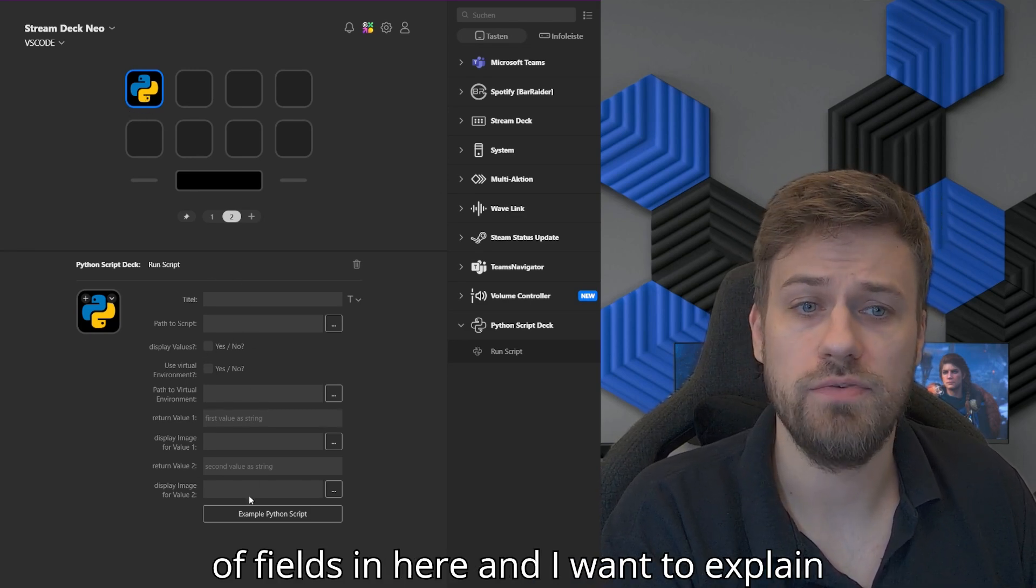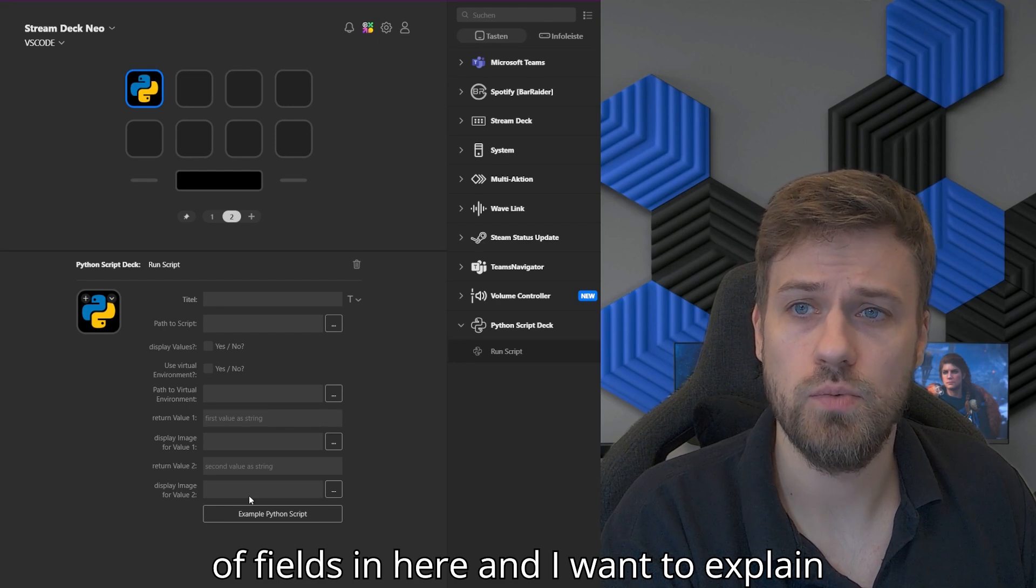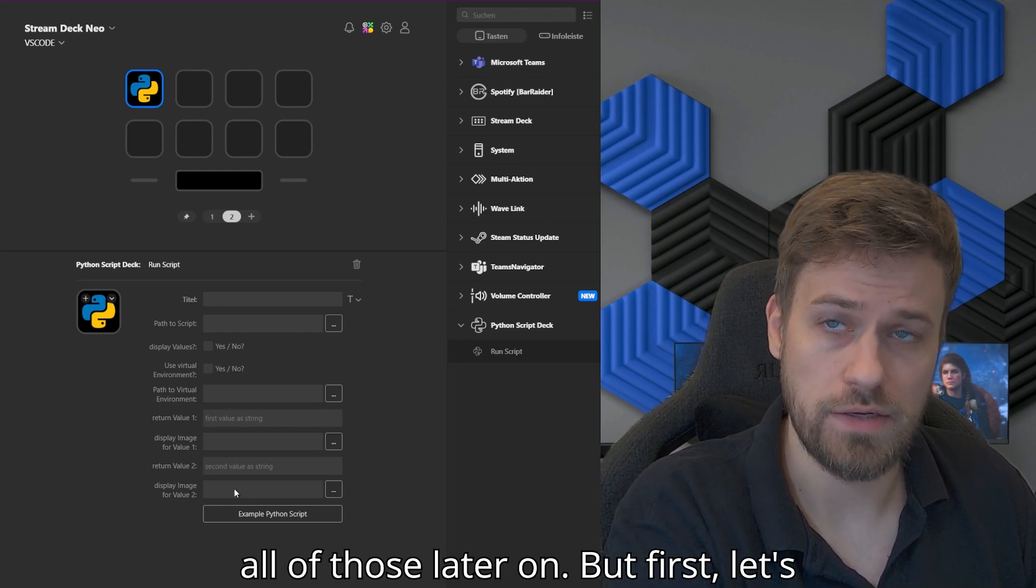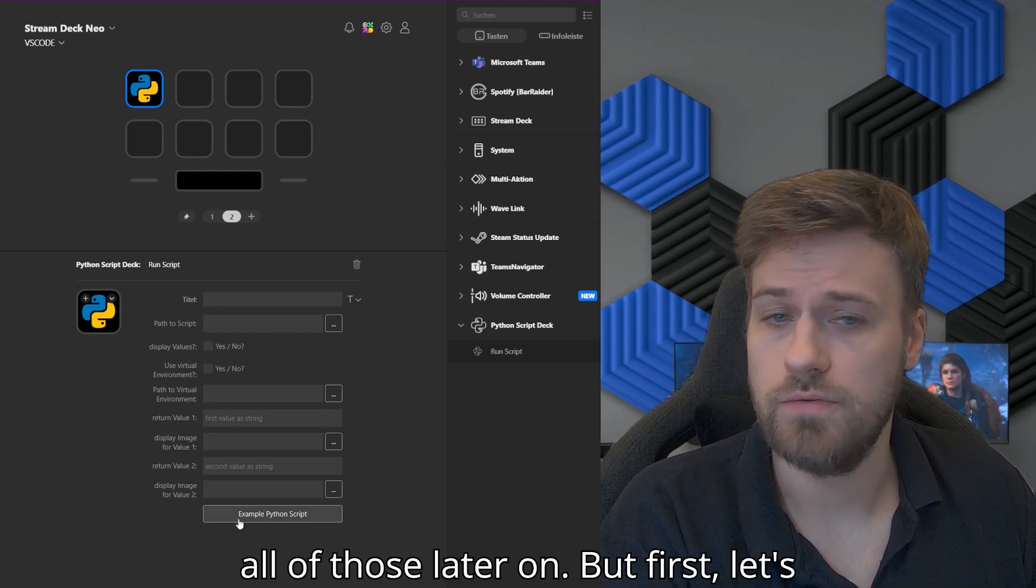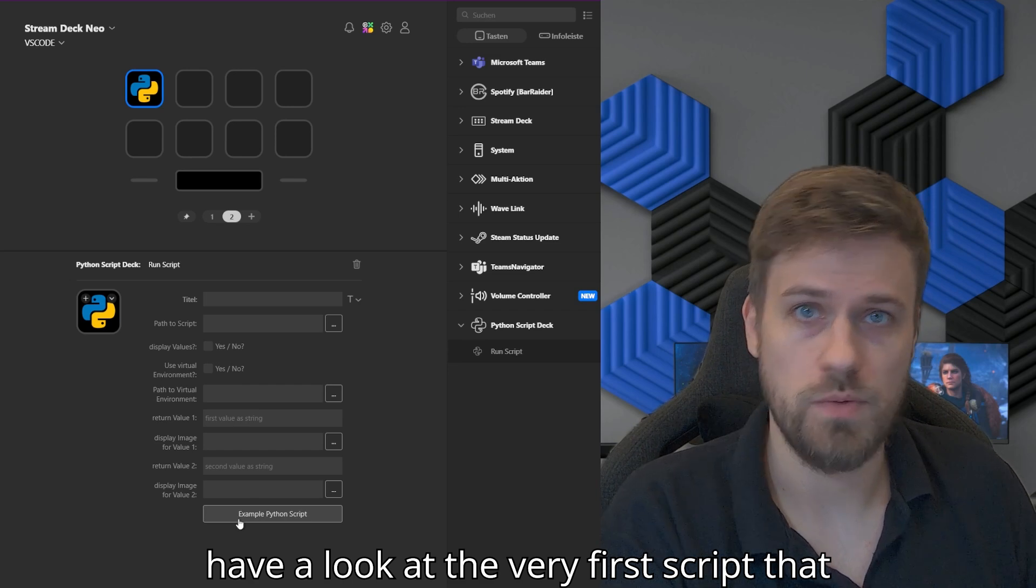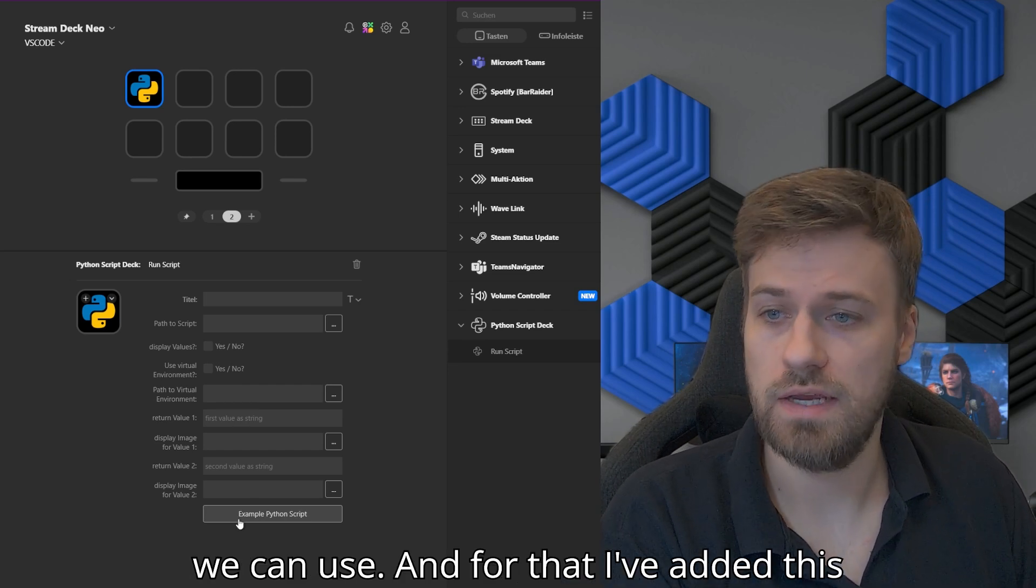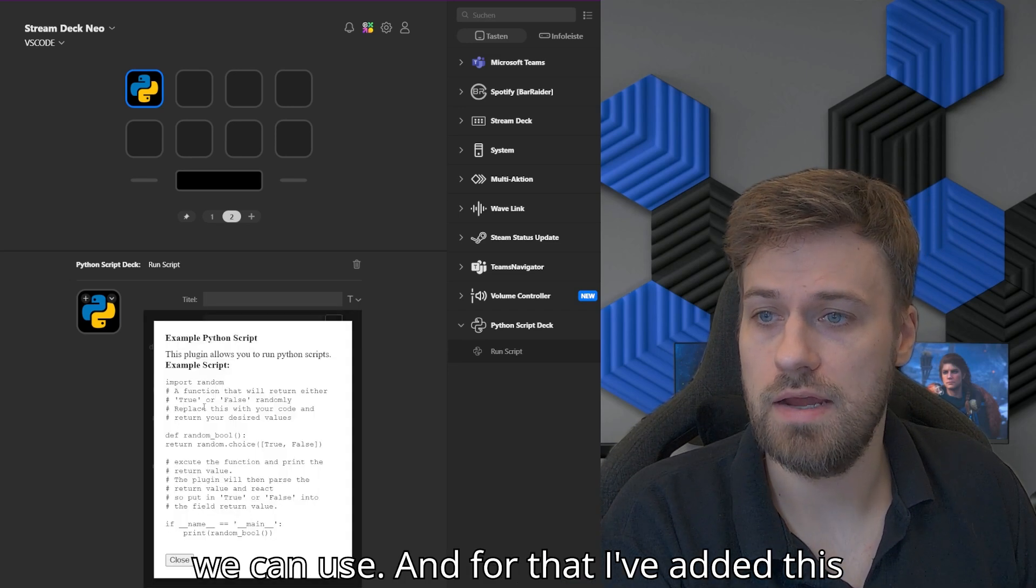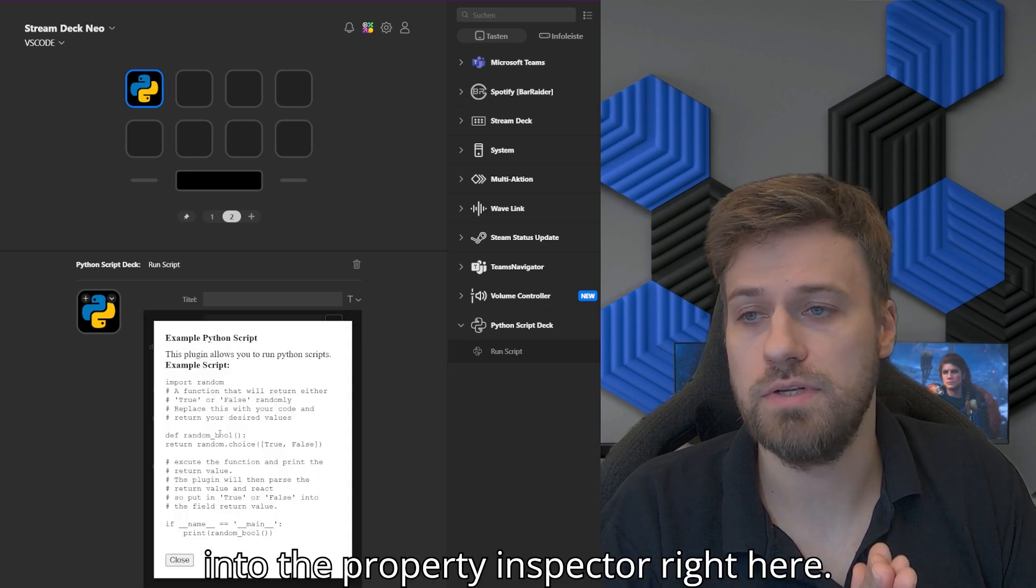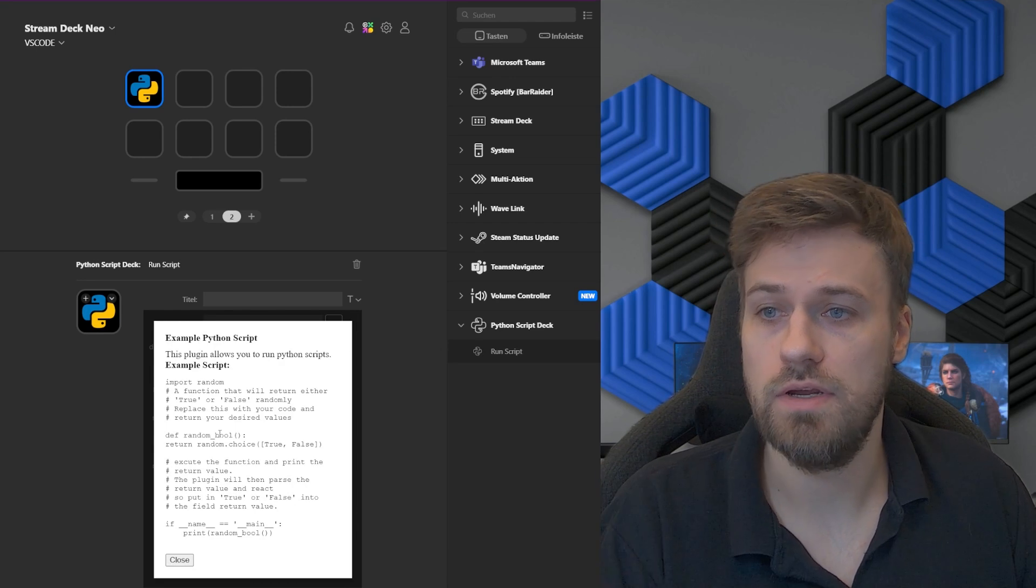We have a bunch of fields in here, and I want to explain all of those later on. But first, let's have a look at the very first script that we can use. For that, I've added this into the property inspector right here.